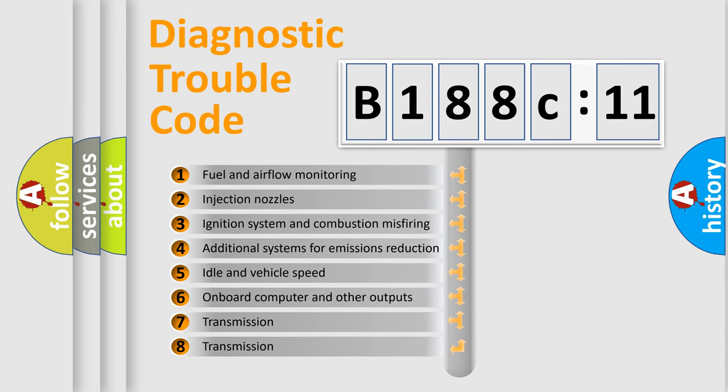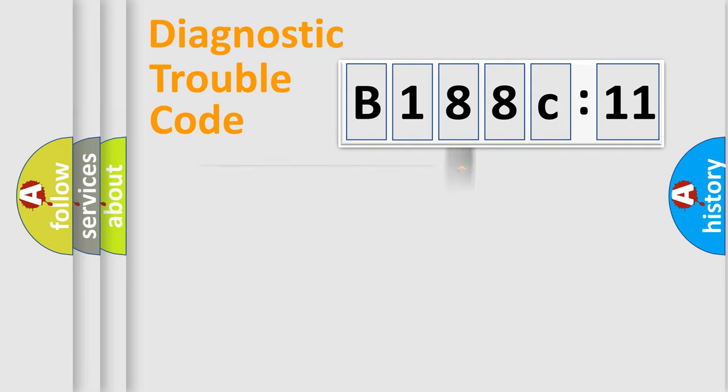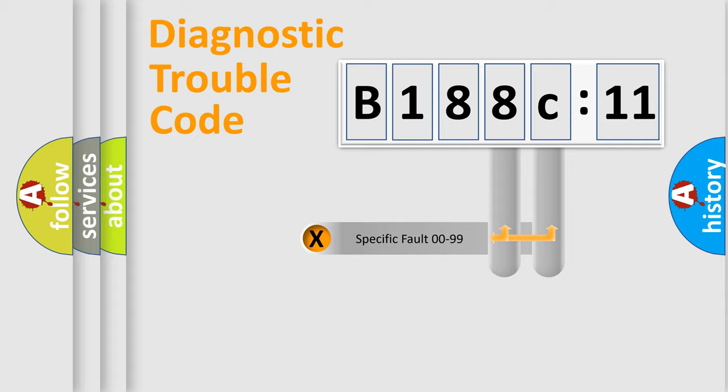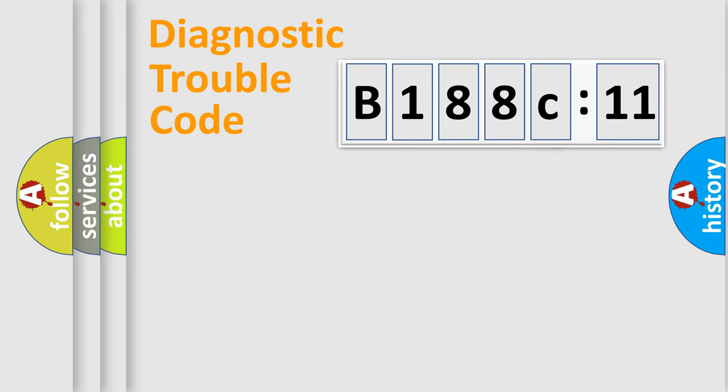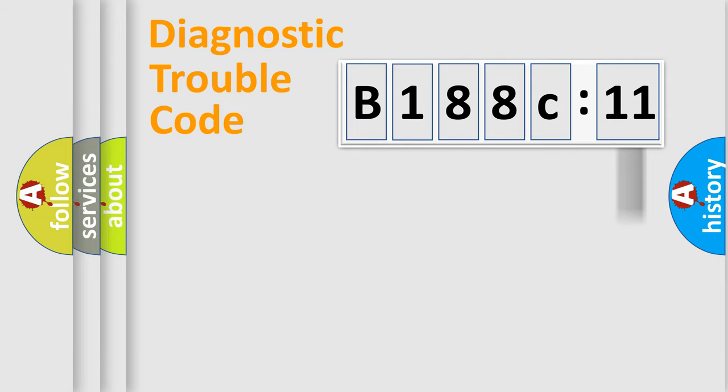The third character specifies a subset of errors. The distribution shown is valid only for the standardized DTC code. Only the last two characters define the specific fault of the group. The add-on to the error code serves to specify the status in more detail.